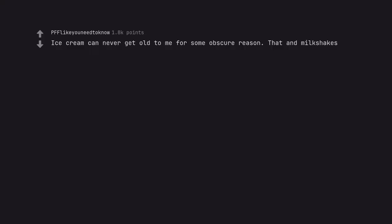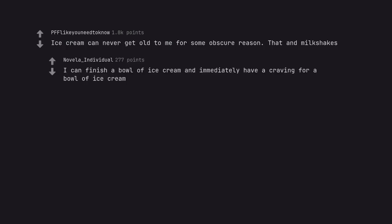Ice cream can never get old to me for some obscure reason. That and milkshakes. I can finish a bowl of ice cream and immediately have a craving for a bowl of ice cream.